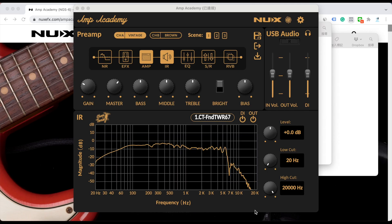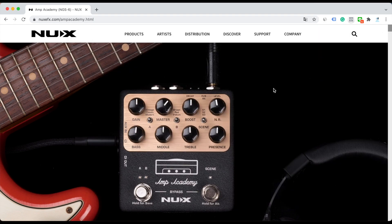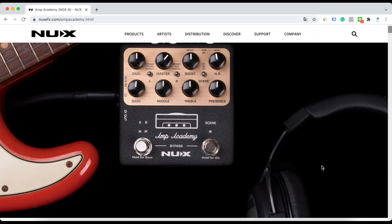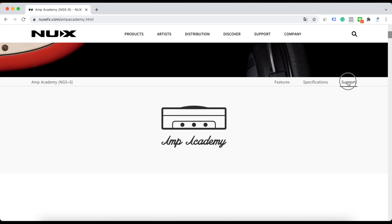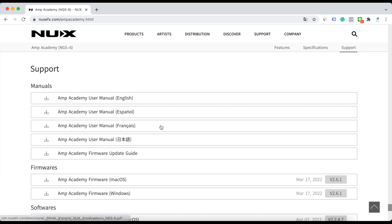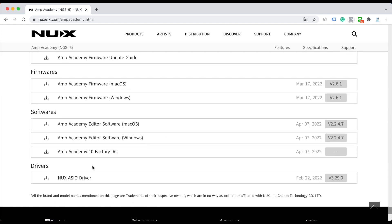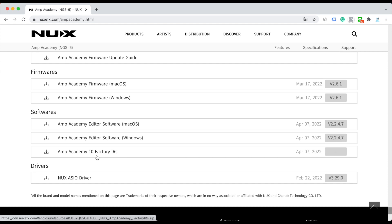Let's check how to load the third-party IR files. When you visit the product page and click the support button, you can download the 10 factory impulse response files.